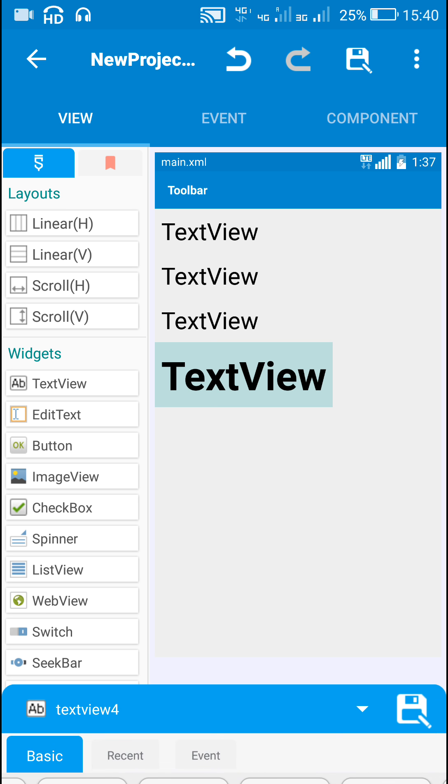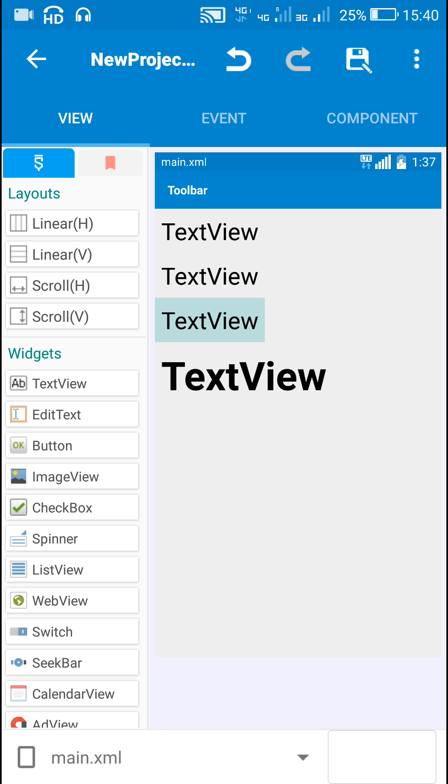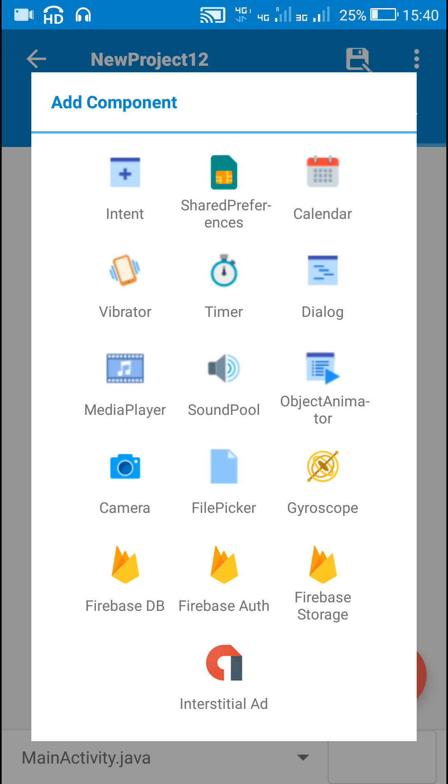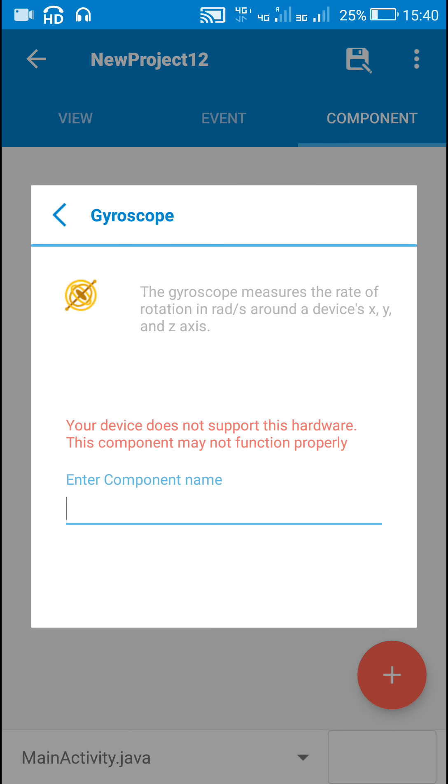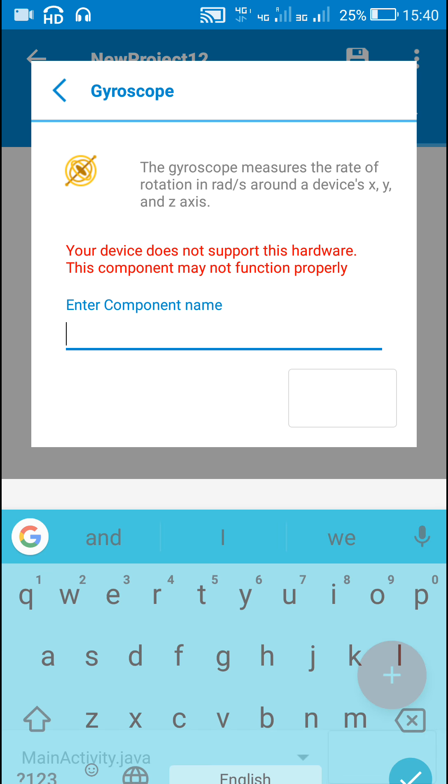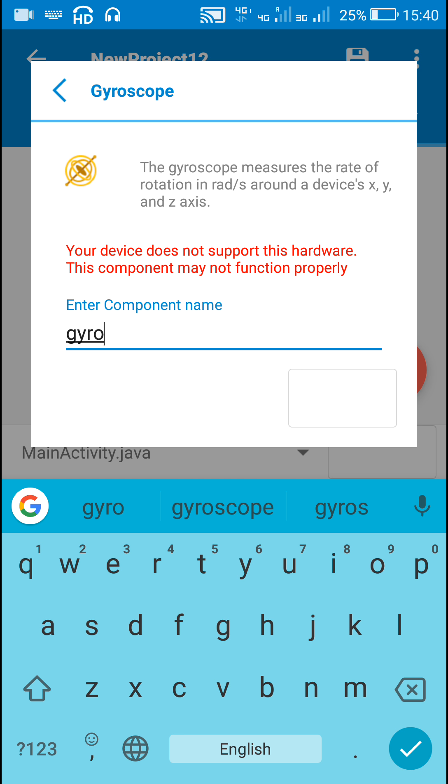So this is text view 4 and these are text view 1, 2 and 3. Now here I will add a gyroscope component called gyro. Now here my device doesn't have any gyroscope component.